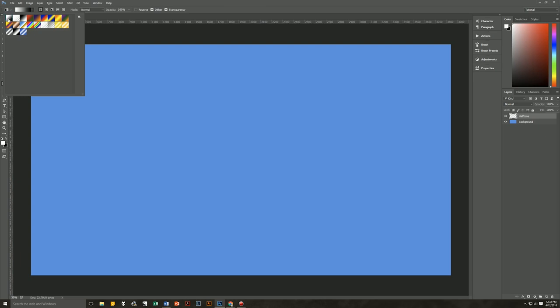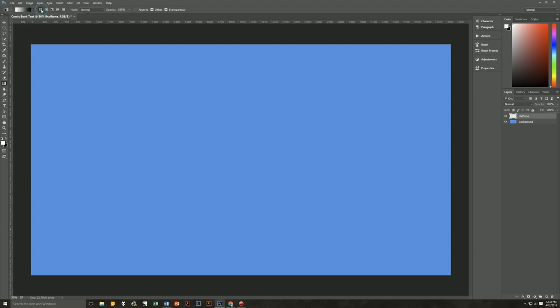We'll make sure it is foreground to background, which is the very first gradient you can choose. We will not choose linear — we are going to choose radial gradient. Mode is normal. Opacity is 100%. Reverse is unchecked. Dither and transparency are both checked. Now we need to start our gradient at roughly the center of our document — it doesn't have to be the exact center.